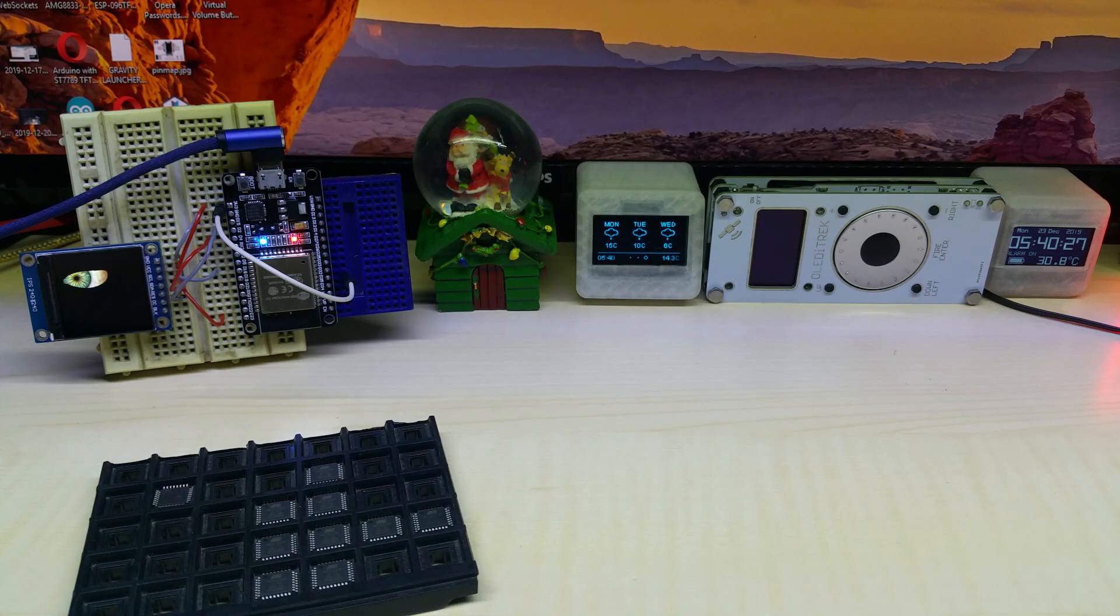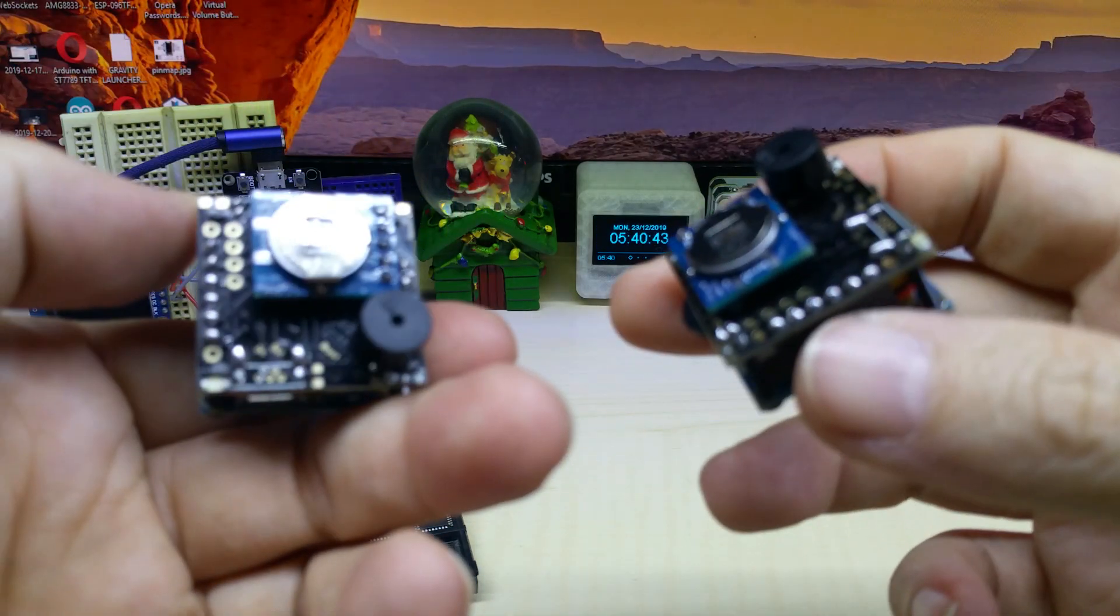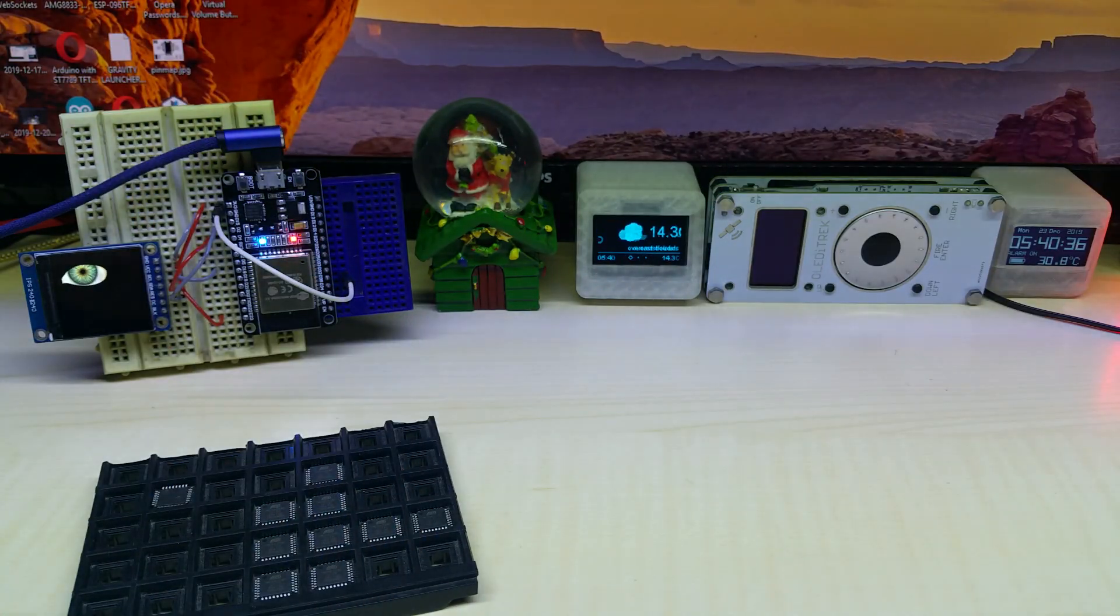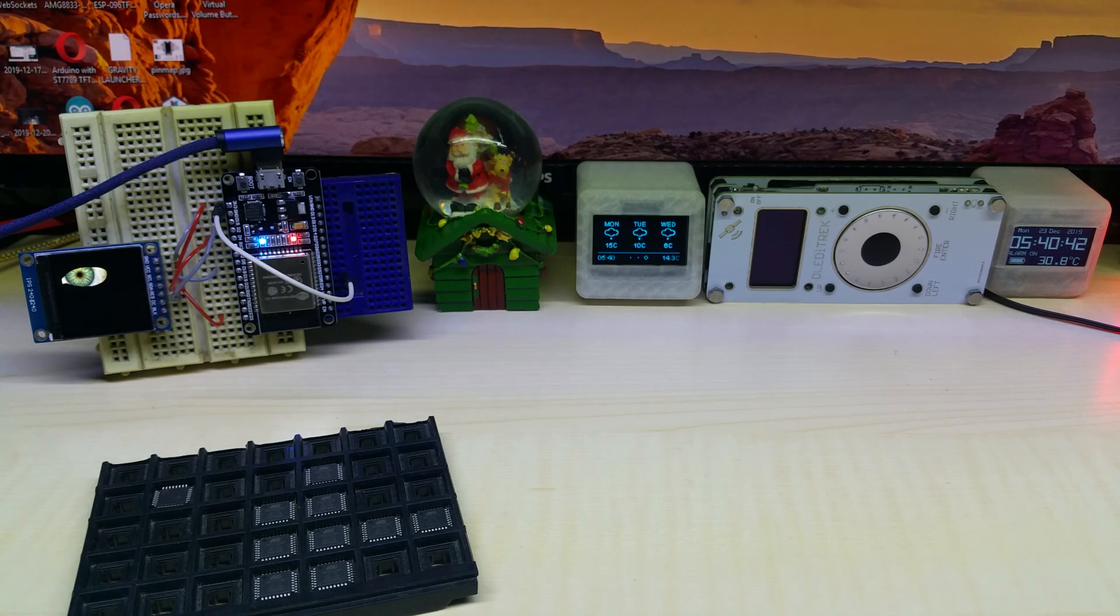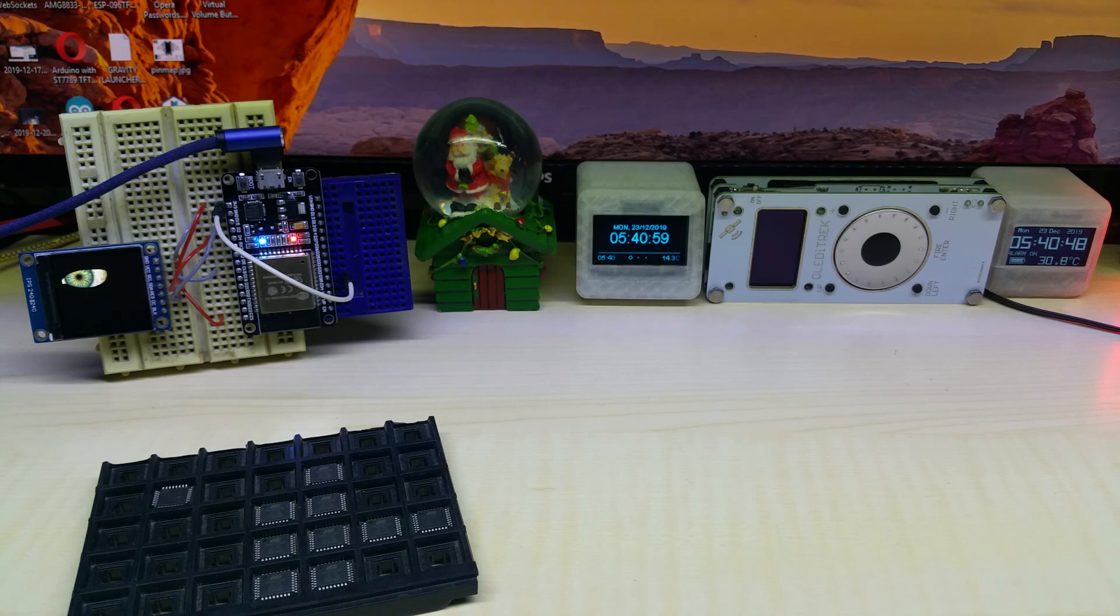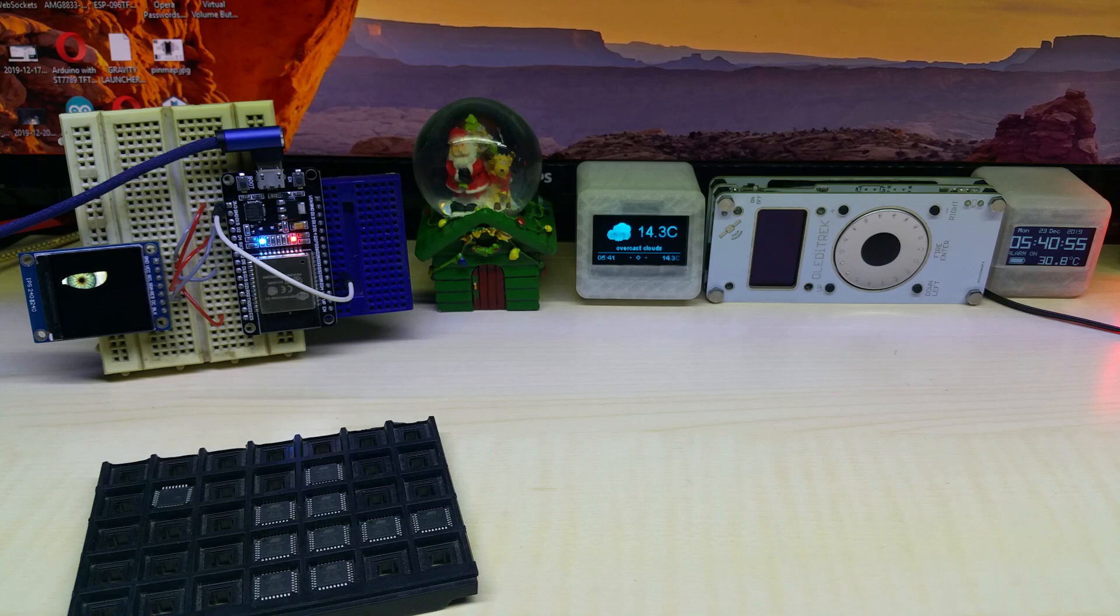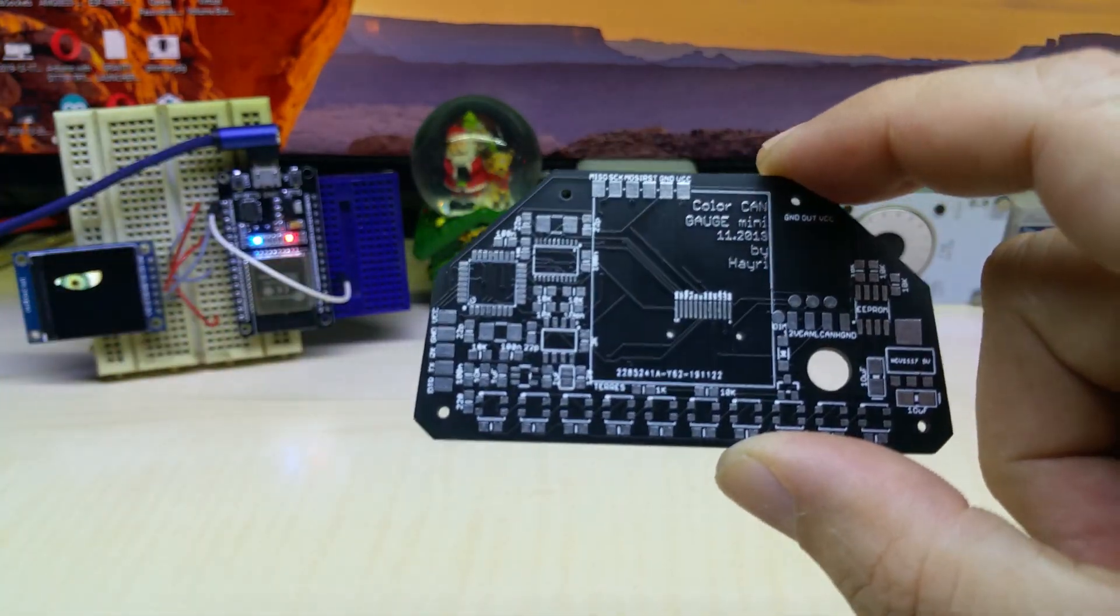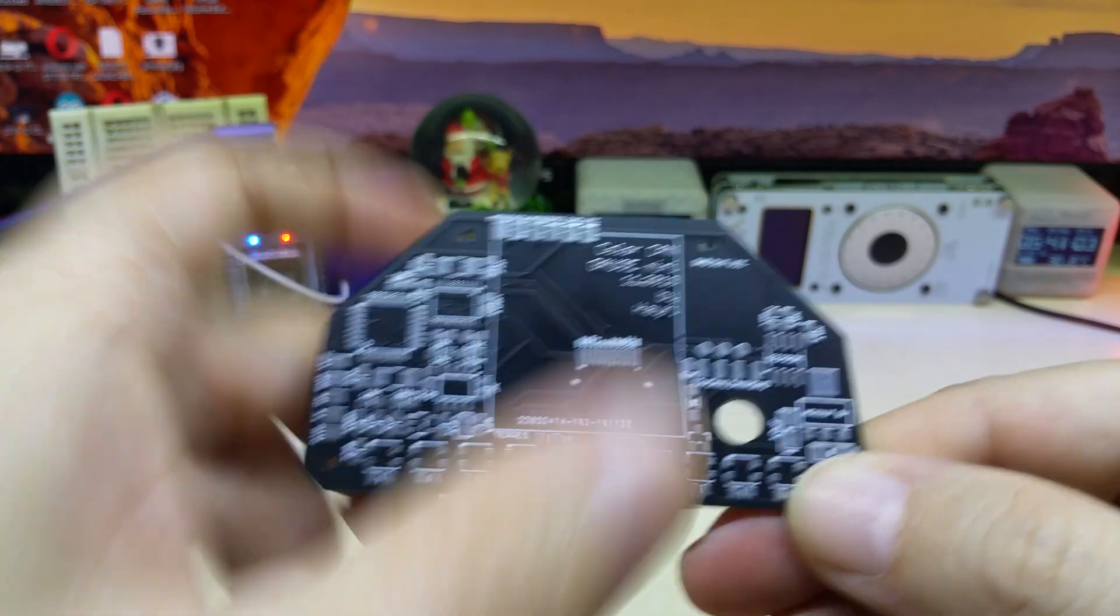And I also finished two of my clocks. I need to print the case for it. I haven't done that yet. And this is my little guy watching me that I don't mess up here. These are the displays I'm gonna use for my upcoming products. One of them is going to be this here. This will be my Color Can Gauge Mini.